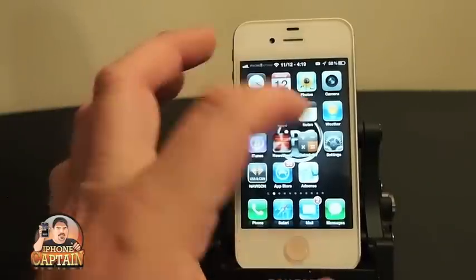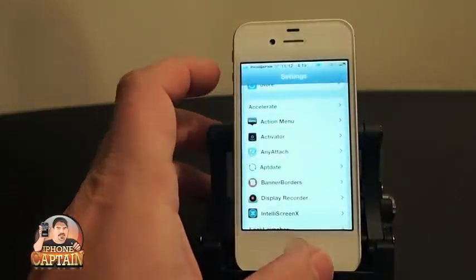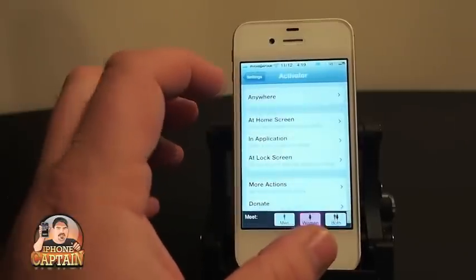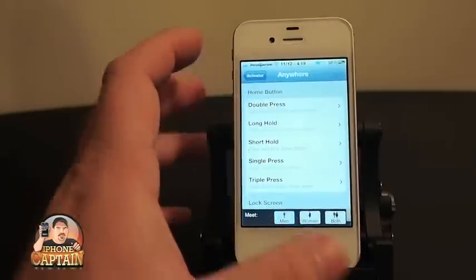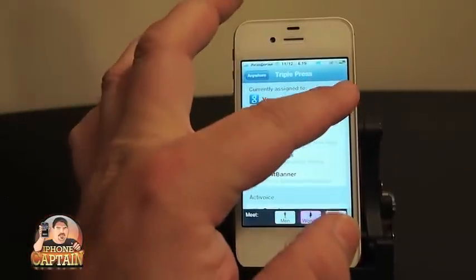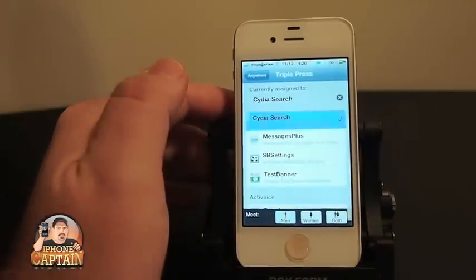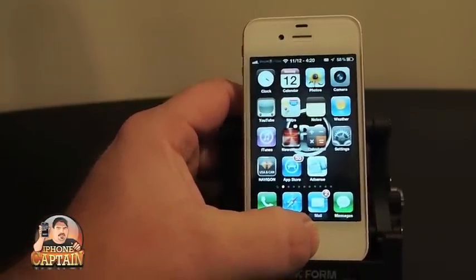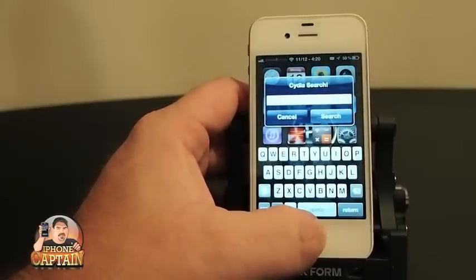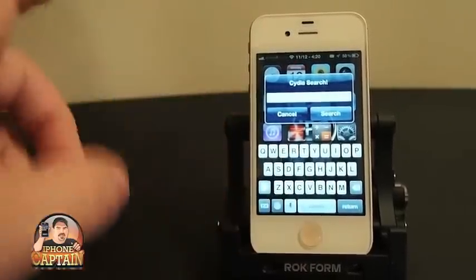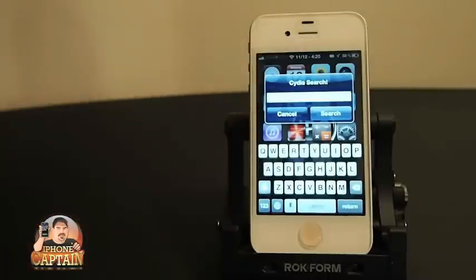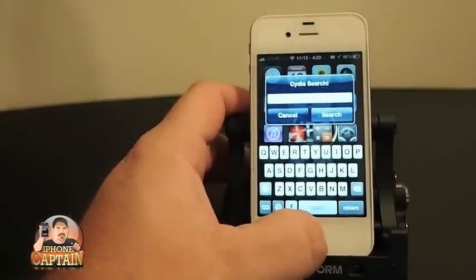Another one we were just looking at a glimpse of is called Cydia Search. It also works through Activator. This is a separate tweak, so don't get them confused. We're going to put it under Triple Press as well. I'm going to remove Activoice and install Cydia Search back. Now when I Triple Press, I'll get Cydia Search. You see that little box that flies in — I can search Cydia simply by typing in anything I want right there and hit the search button, and it will find it for me in Cydia Search. That's pretty cool.